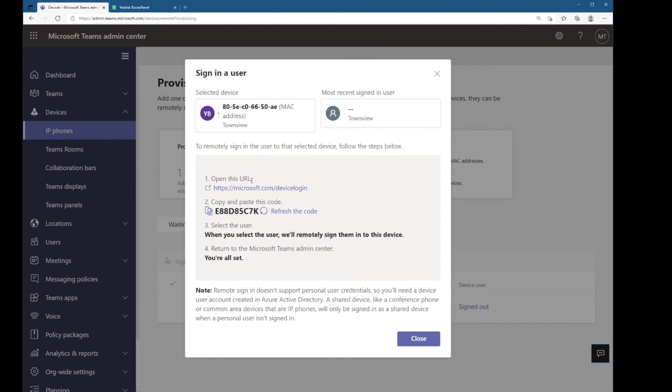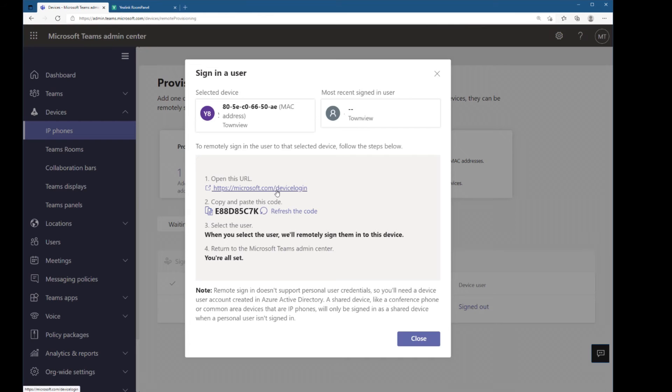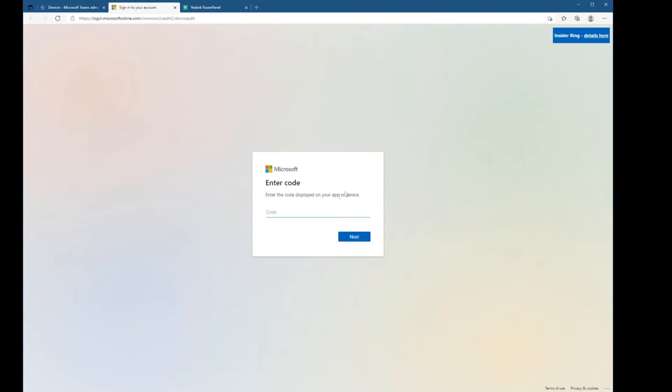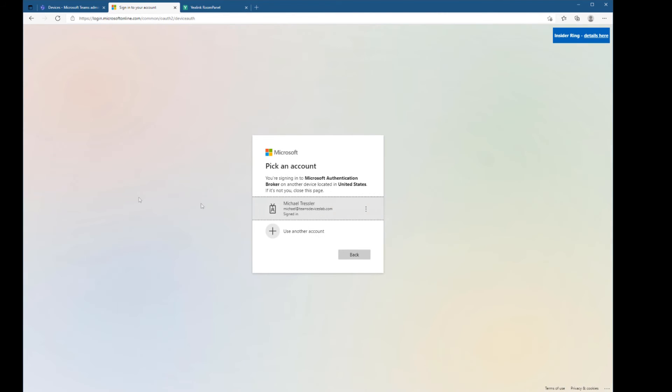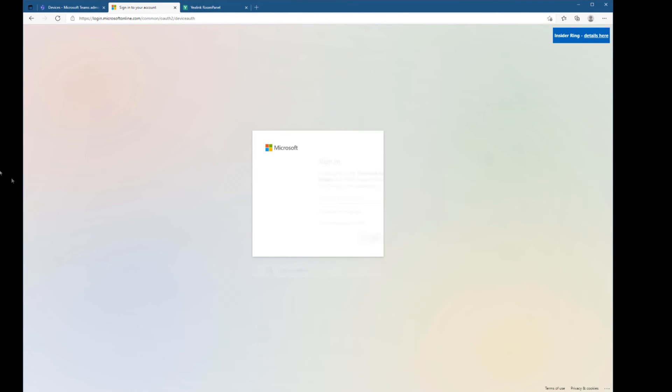So now I can go to the Microsoft.com device login page and do the remote sign-in. First, I'm going to copy the code that I'm going to need and then go to the device login page. From here, I will paste in the code and then sign in as the account I want to sign in as.